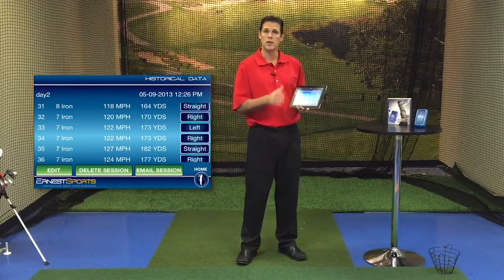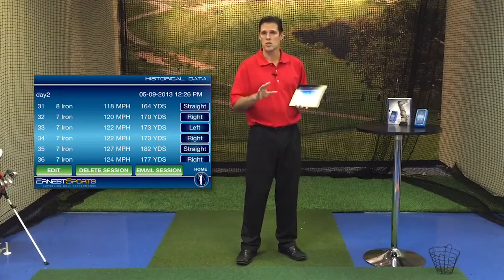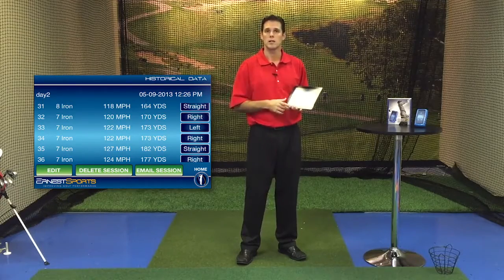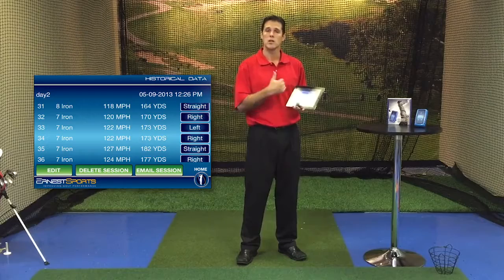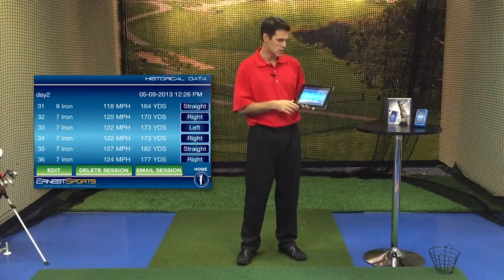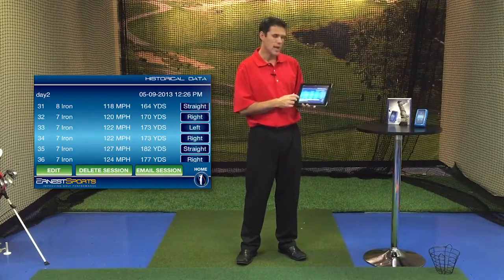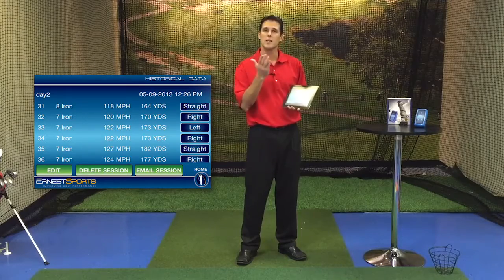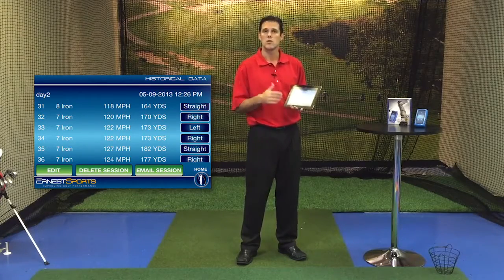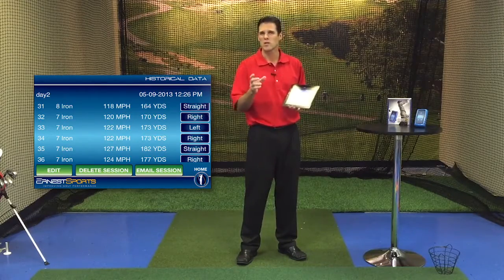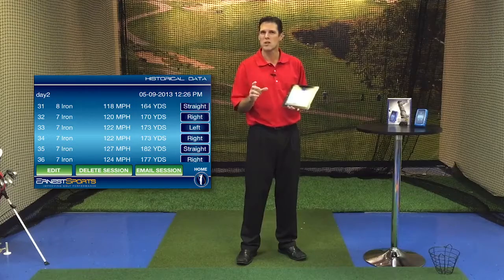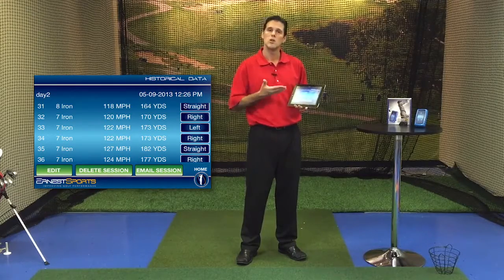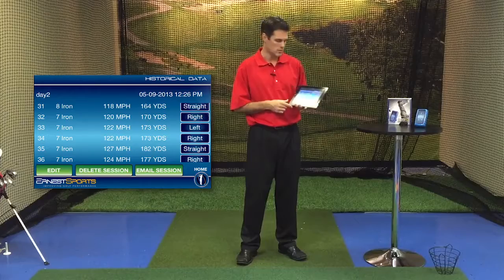There's also a delete session option. If this is a session that maybe was a friend's and you don't want it logged as a representation of your shots, you can go ahead and delete individual sessions. And edit will give you the option of going through and deleting particular lines of data — so if you see a hit that wasn't too good and you don't want it as a representation of that club, you can delete individual lines of data.